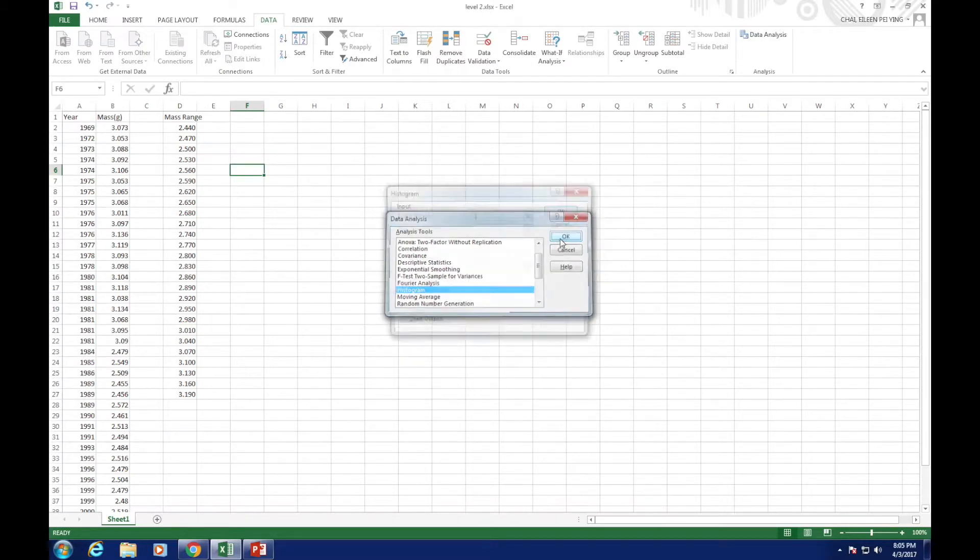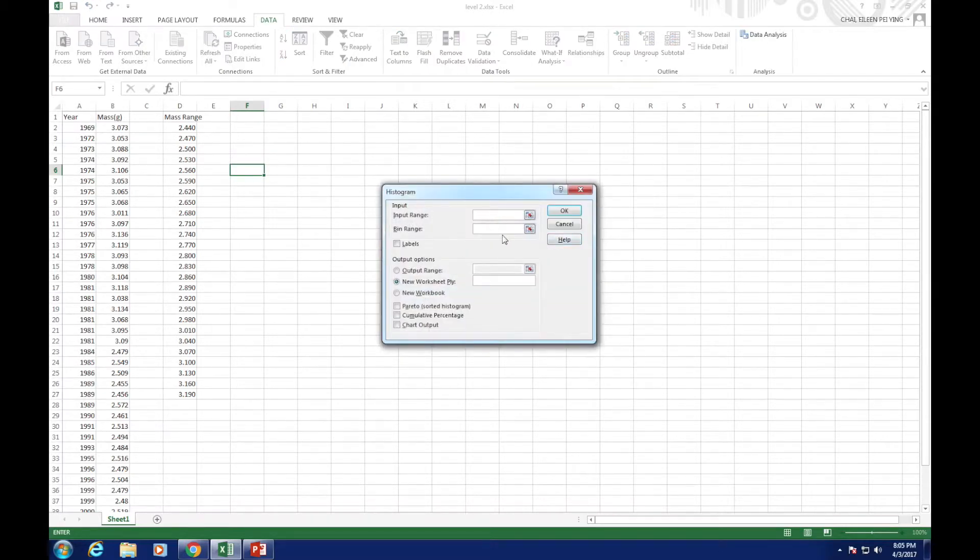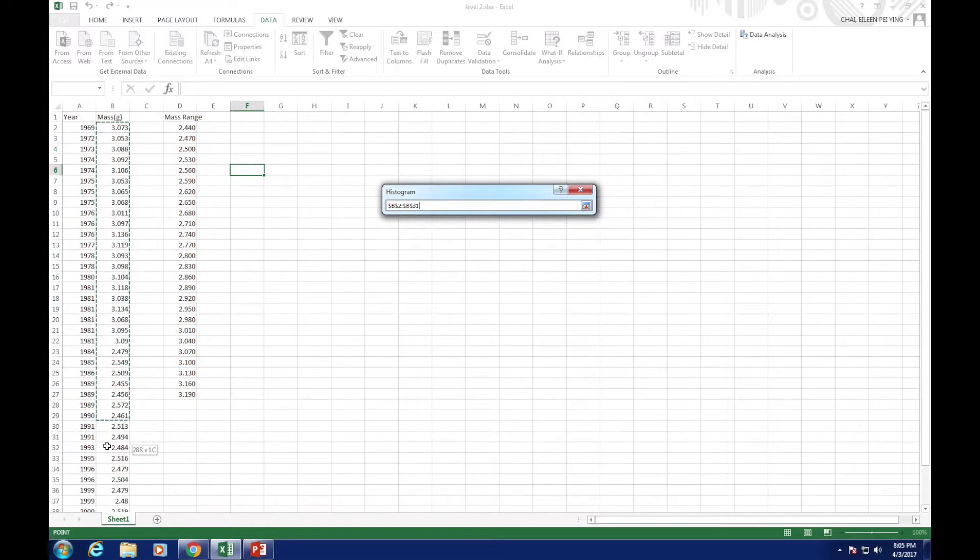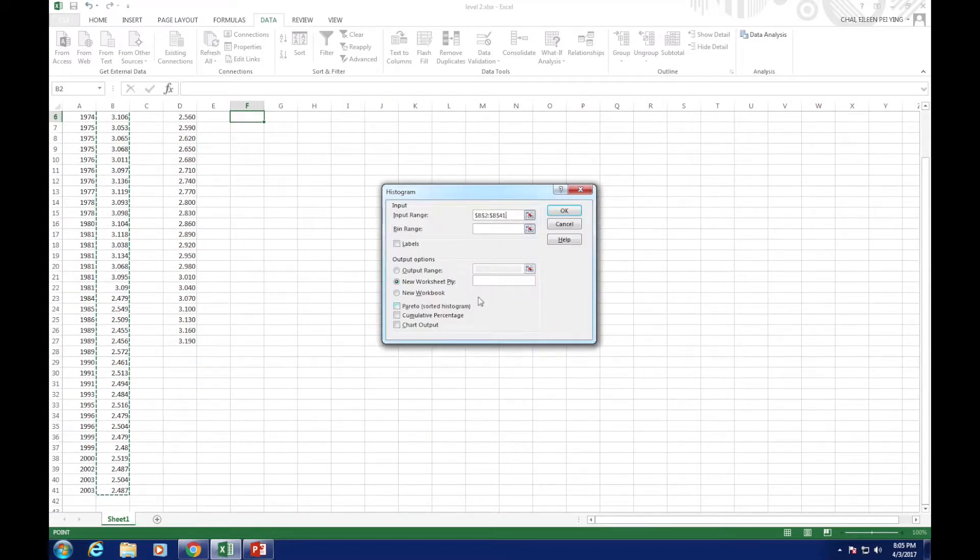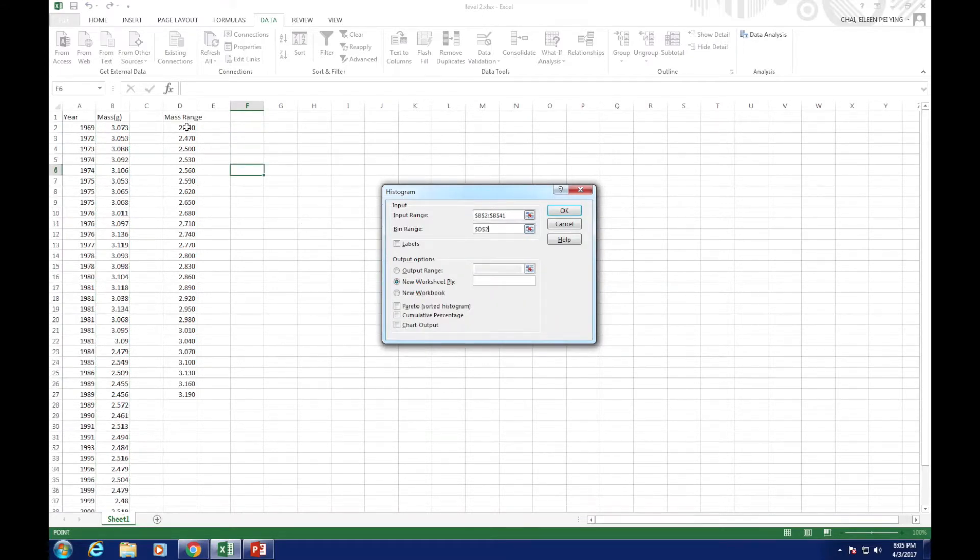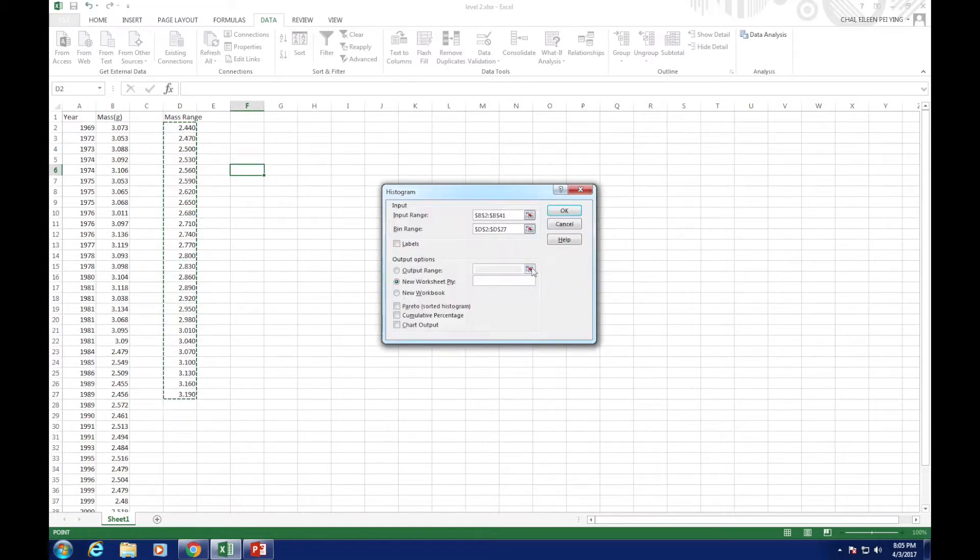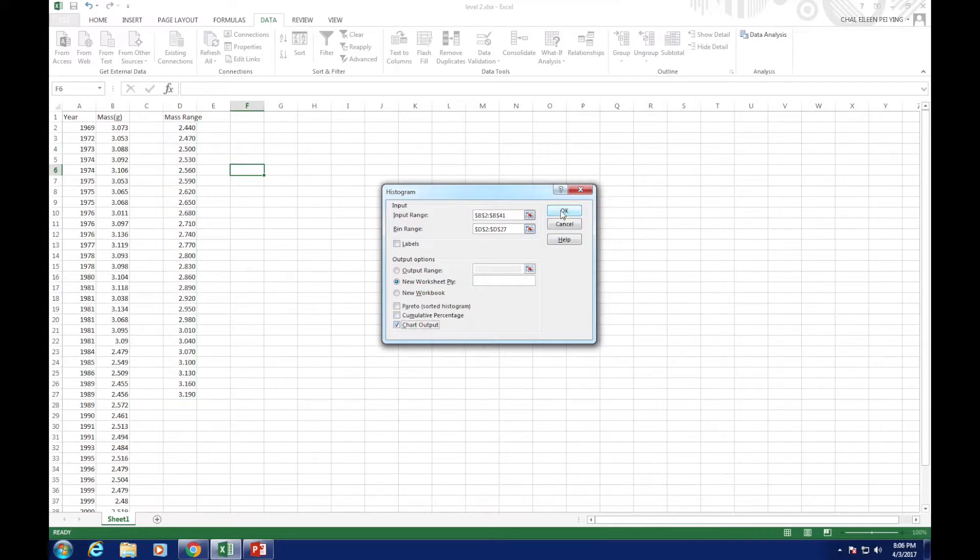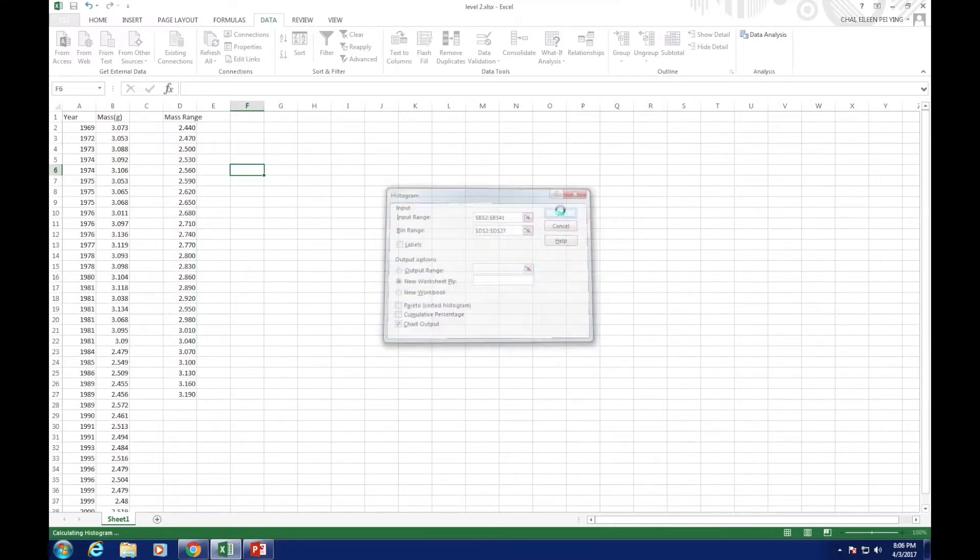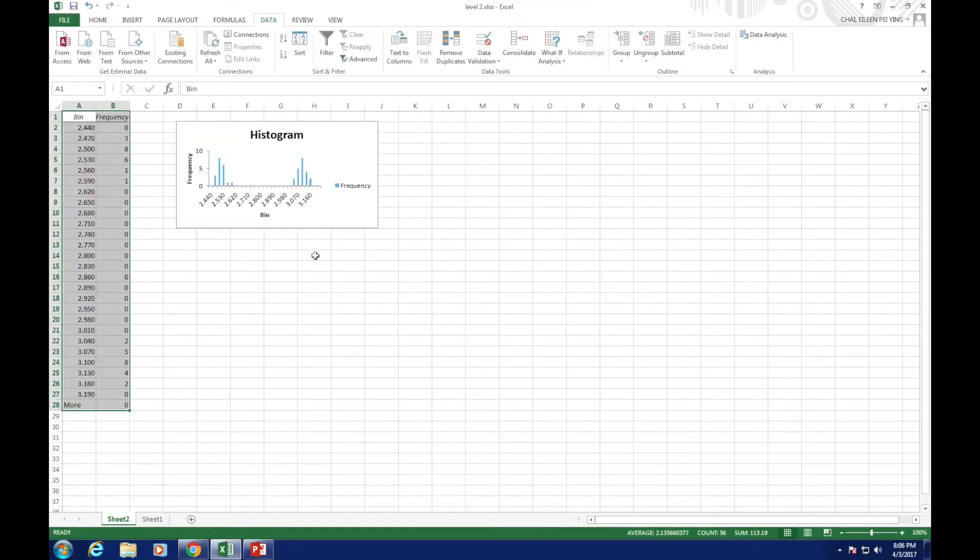Select the Masses columns for input range, and the Mass Range column for bin range. Select Chart Output and click OK. We now have a basic mass distribution graph.